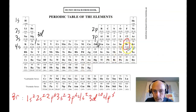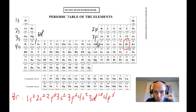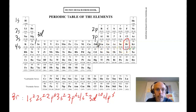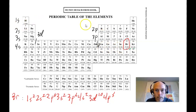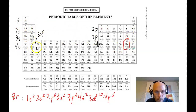We'll use bromine as an example — element 35. Bromine is in the P block; it's in the 4P block. If we were to write its electron configuration, it would be 1s², 2s², 2p⁶, 3s², 3p⁶, 4s², 3d¹⁰, and then 4p⁵ would be its final term.